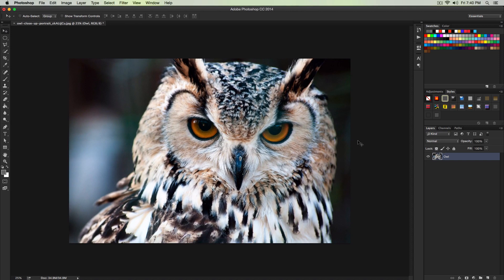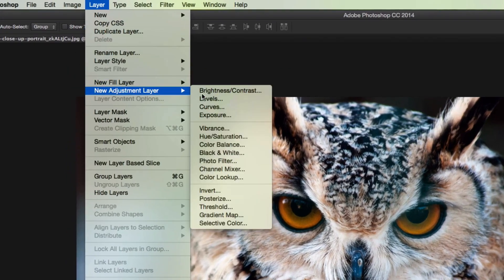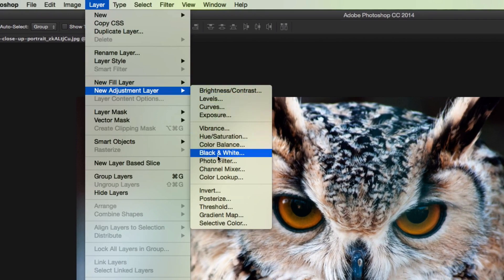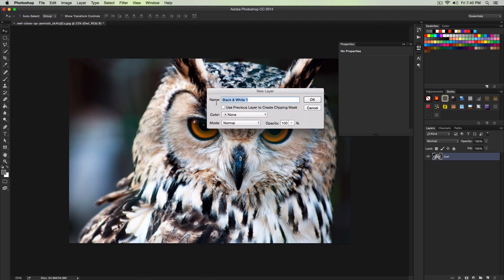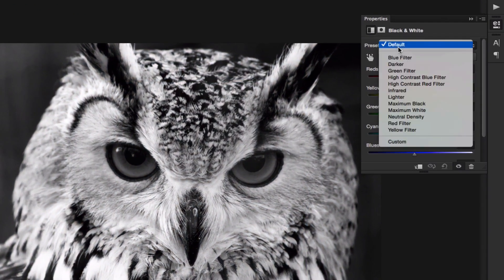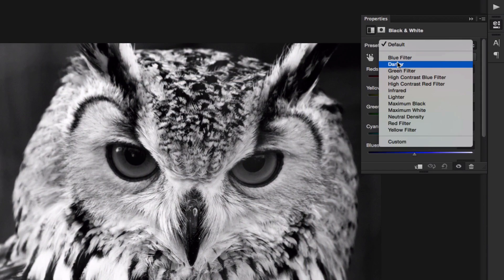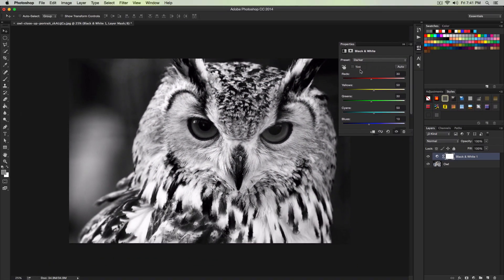Once we've done that we're going to create a black and white adjustment layer. Go over to Layer, then go to New Adjustment Layer, and then go to Black and White. Now we can give it a name. I'm going to just click OK. Where it says preset, go and select darker. What this will do is it will make the whites a little bit darker. It will just increase the contrast a little bit.